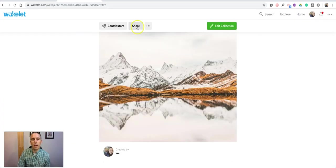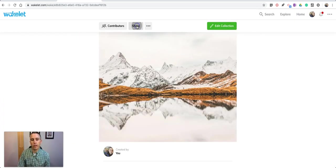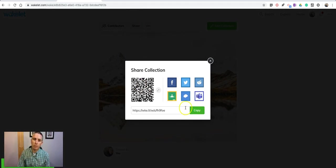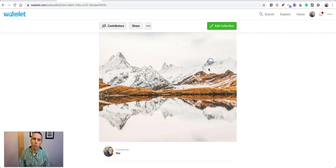Now I'm going to share it. I can just share that link, but that just gives people the option to view it. What I want to do is add contributors.